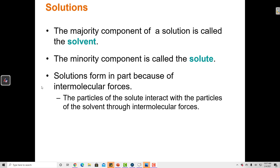Solutions form in part because of intermolecular forces. Particles of the solute and particles of the solvent can interact with each other if they have similar intermolecular forces.